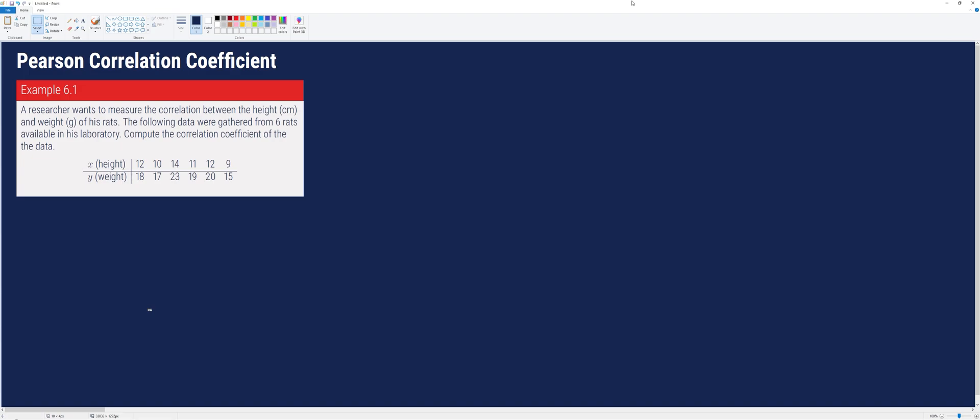Hi, in this video I will be demonstrating how to compute the Pearson correlation coefficient if we are given the raw data. This statistic is one of the many coefficients used to describe bivariate relationships, but it is also the most frequently encountered one.